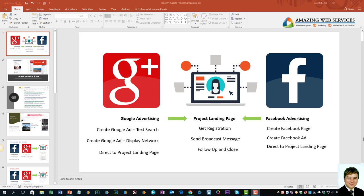When you advertise in display ads, Google will place them around in different websites that are under their display network. The objective is to drive traffic to your landing page. This property project landing page will talk about everything visitors need to know at that point to register their interest, so you can follow up and close the sales.